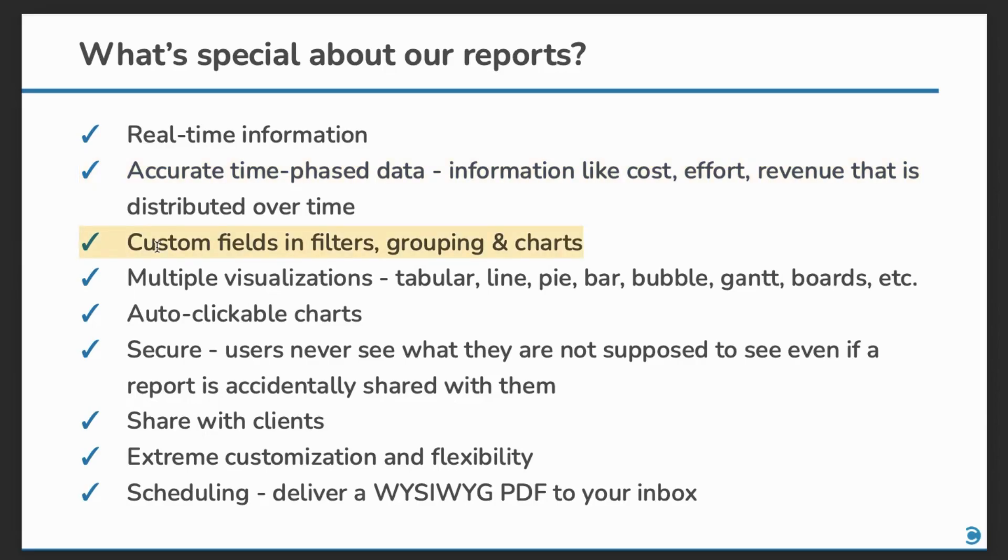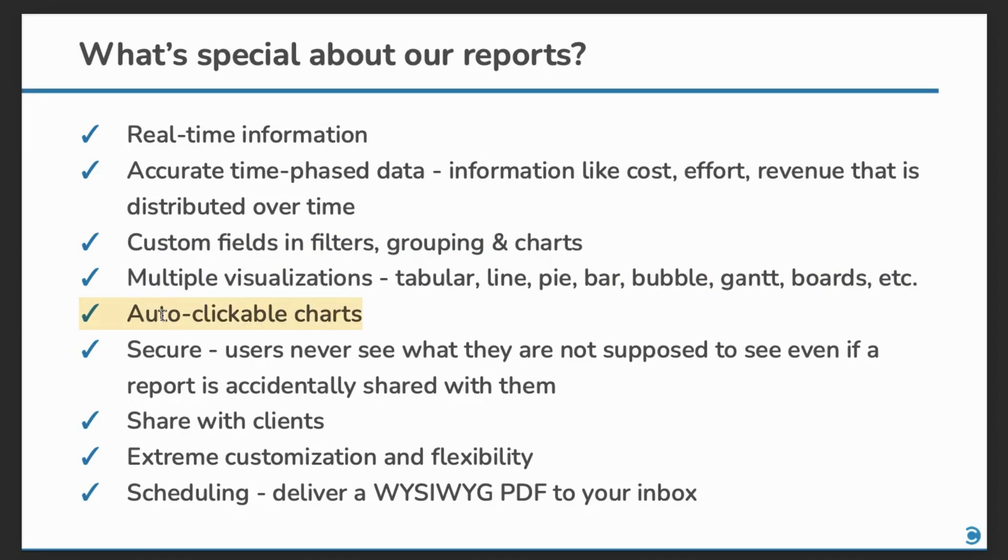Custom fields in filters, grouping and charts. This even includes your formula fields. Multiple visualizations. Auto-clickable charts.